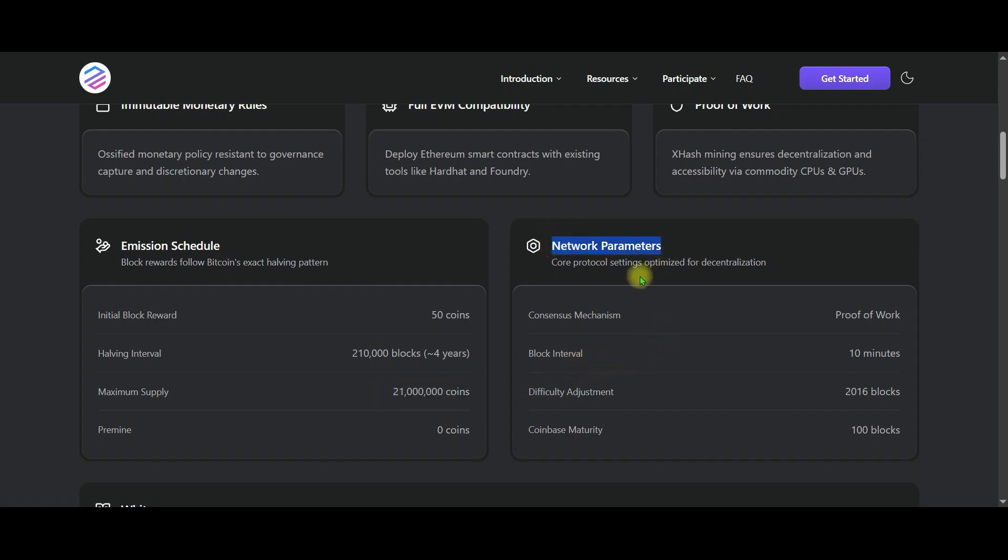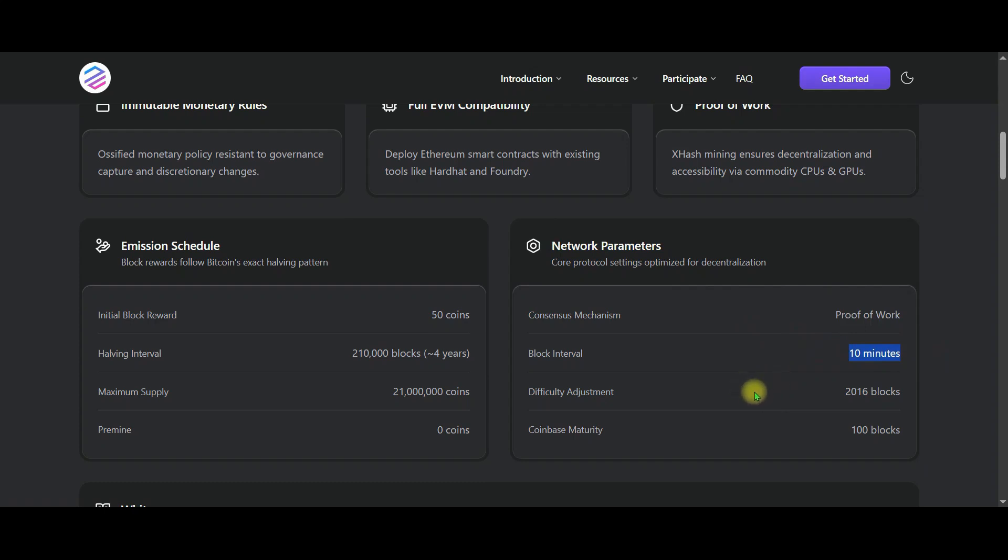When we carefully examine the parameters, Perilex's core settings have been fully and thoroughly optimized to preserve decentralization. Proof of work block time is 10 minutes. Difficulty adjusts every 2016 blocks and the Coinbase maturity is 100 blocks. So the block time, halving model and operating principle are entirely in the style of Bitcoin.